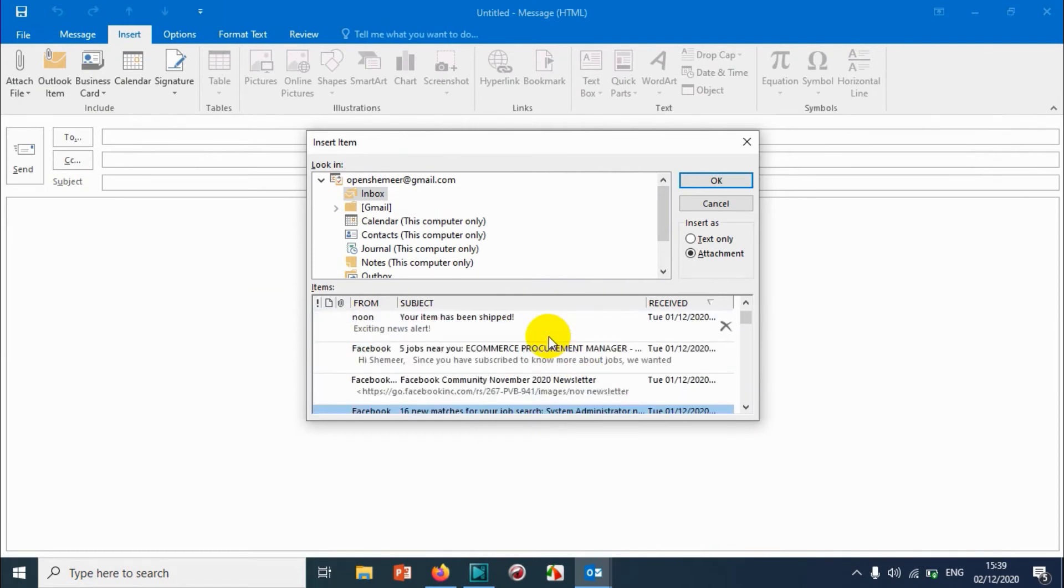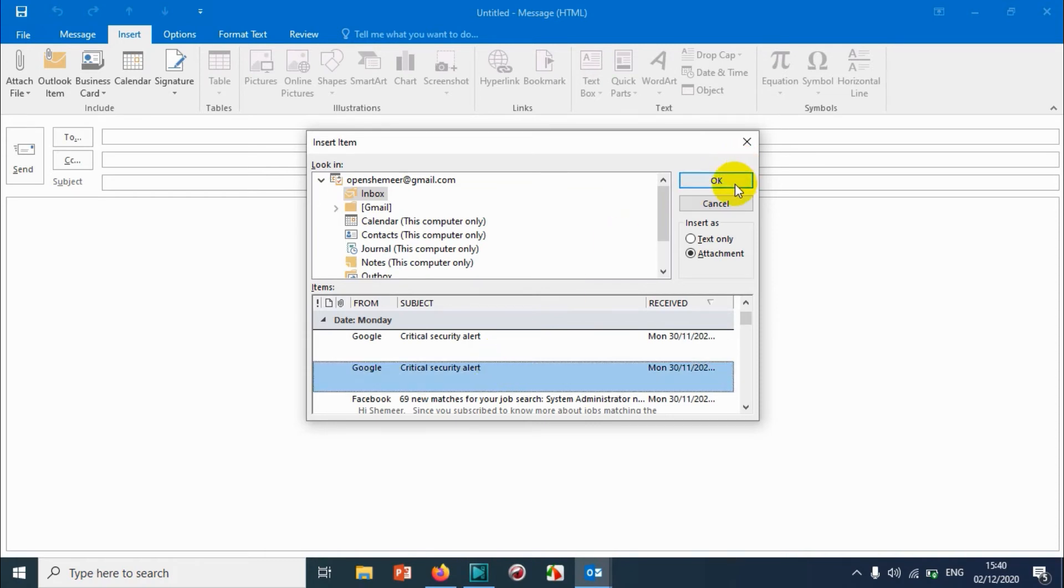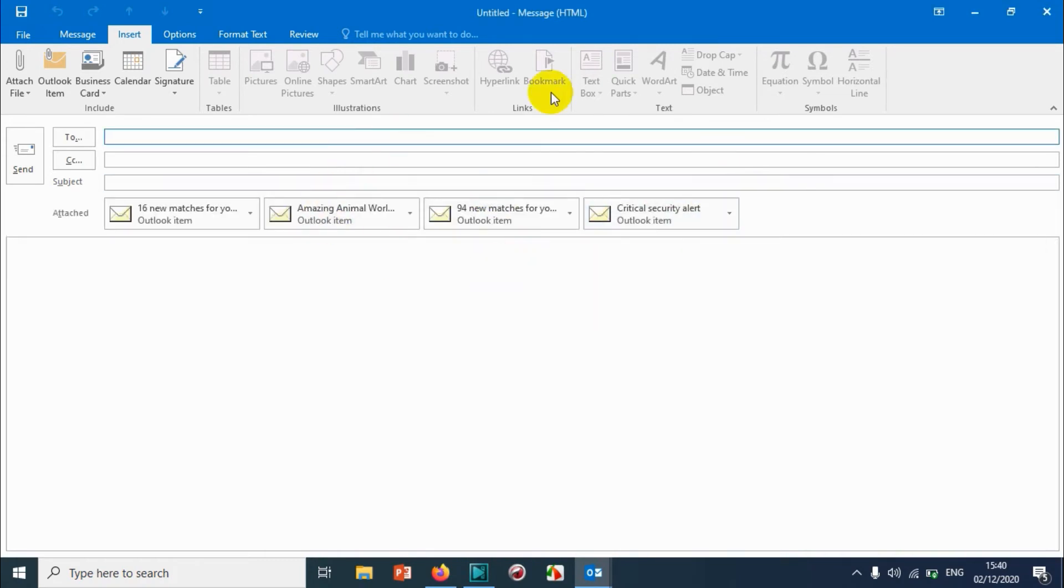If you have multiple emails to be sent or control, then choose the email. Then click on OK. So that it will attach the email. Right now I have attached 4 emails from inbox.